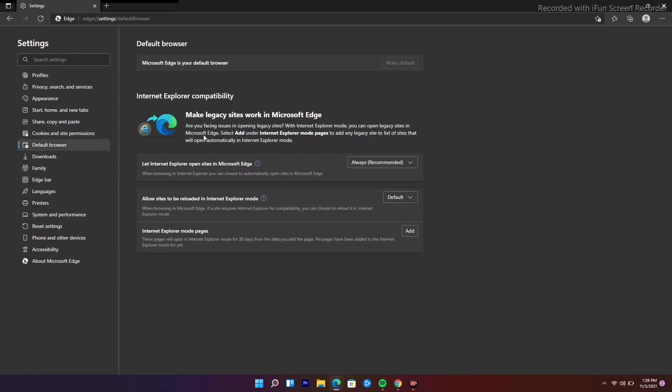From here under Internet Explorer compatibility, under this allows sites to be reloaded in Explorer mode, as you can see we have default option. If you expand this we have three options: default, allow, and don't allow.